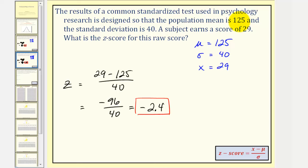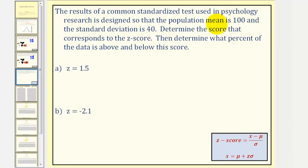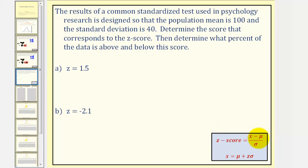Now let's take a look at a different type of question. The given information is similar — the mean is 100 and the standard deviation is 40. But now we want to determine the score that corresponds to a given z-score, then determine what percent of the data is above and below the score. If we take our z-score formula and solve for x, we get x equals mu plus z times sigma — the test score equals the mean plus the z-score times the standard deviation.